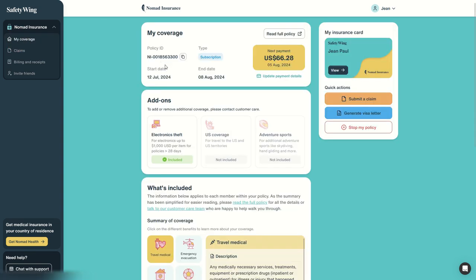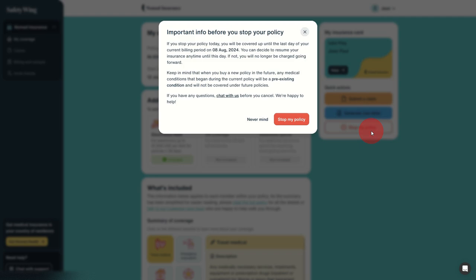So the dashboard is very simple, useful, easy to use. And whenever you stop traveling or you don't like it for some reason or whatever, you can just click here on stop my policy. And of course, you will be covered up to the last day of your current billing period—in our case, 5th of August. And yeah, that's all. You will not be charged again.